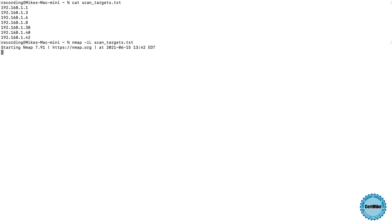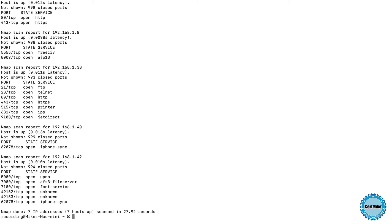Once I do that, nmap is going to go off and scan those systems, just as it would if I listed them on the command line. And there are the results of scanning those seven systems. nmap provides us with a lot of flexibility about how we specify scan targets. You can choose whichever approaches work best in your environment.